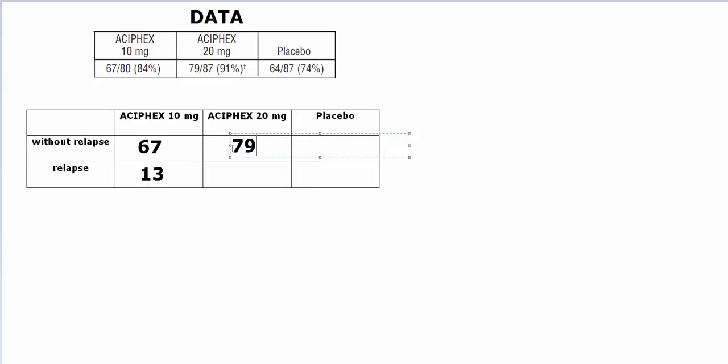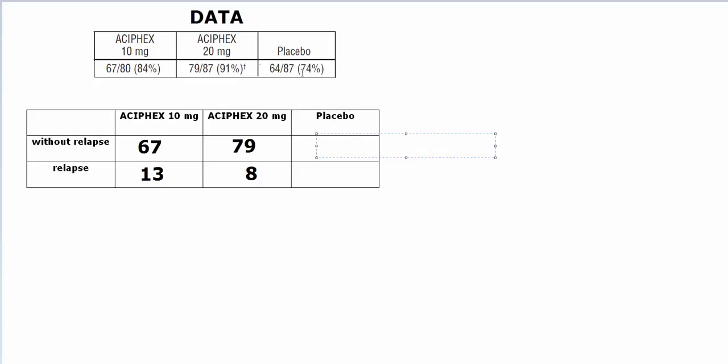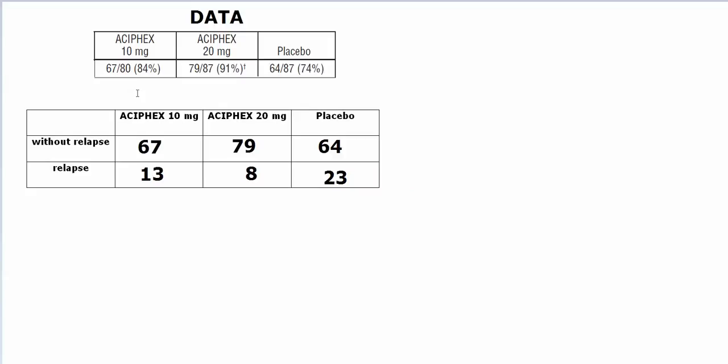Then, 79 out of 87 in here did not have relapse, so 87 minus 79 would be 8. 8 did have relapse. Among the placebo people, there are 87 total. 64 did not have relapse, and 87 minus 64 would be 23. So 23 did have relapse.